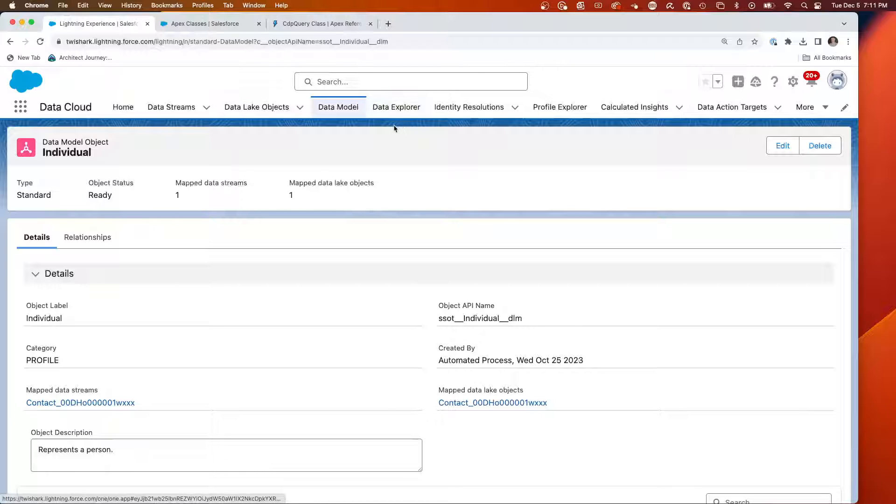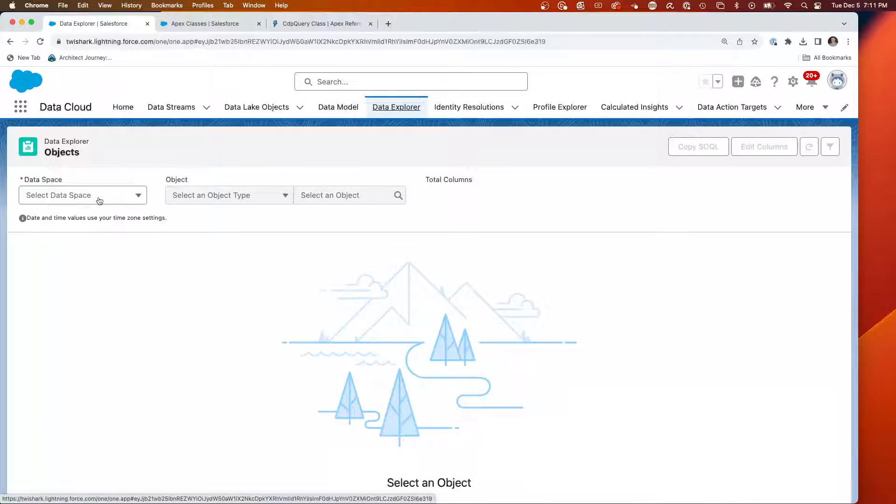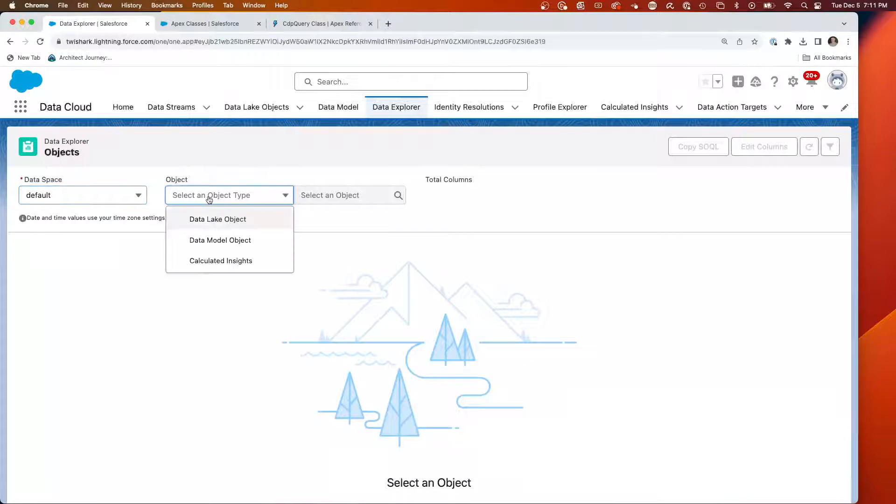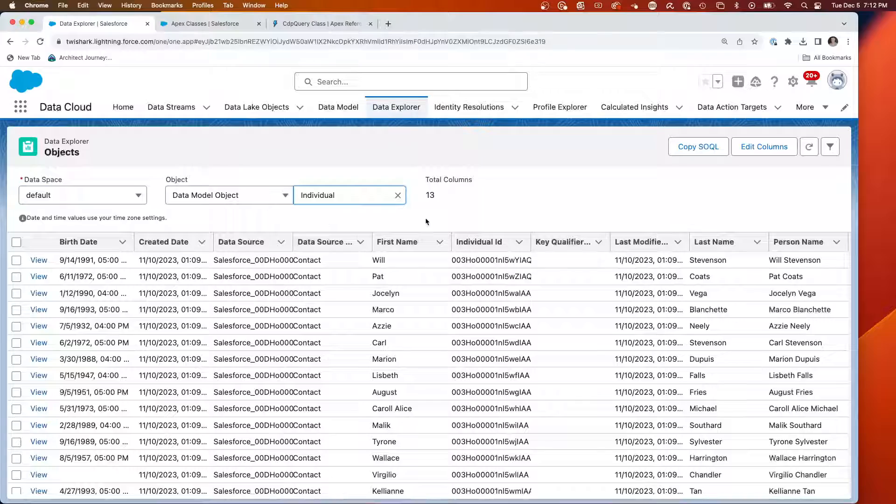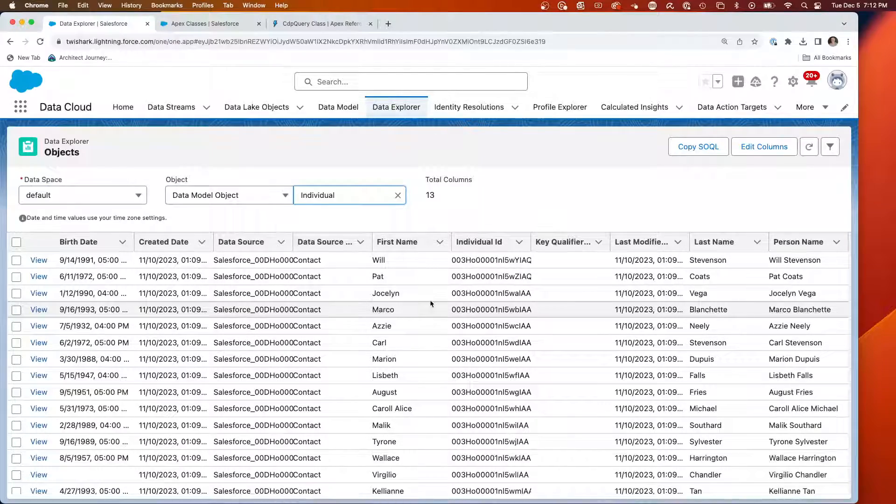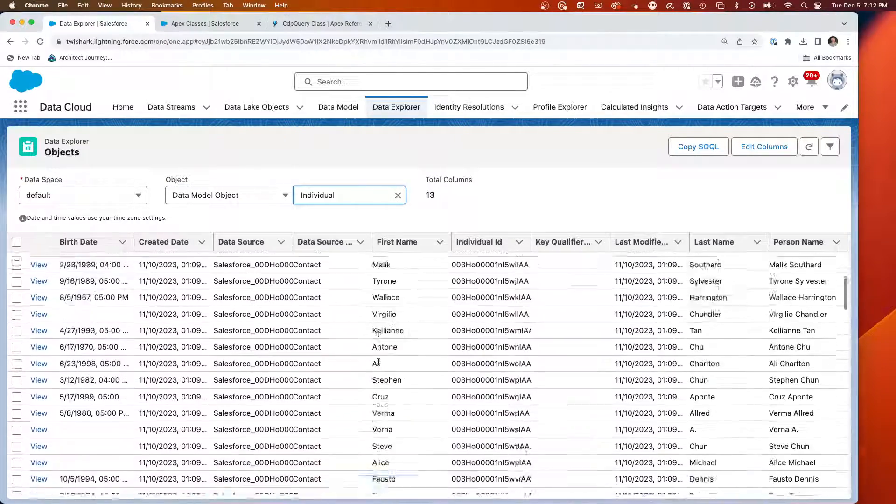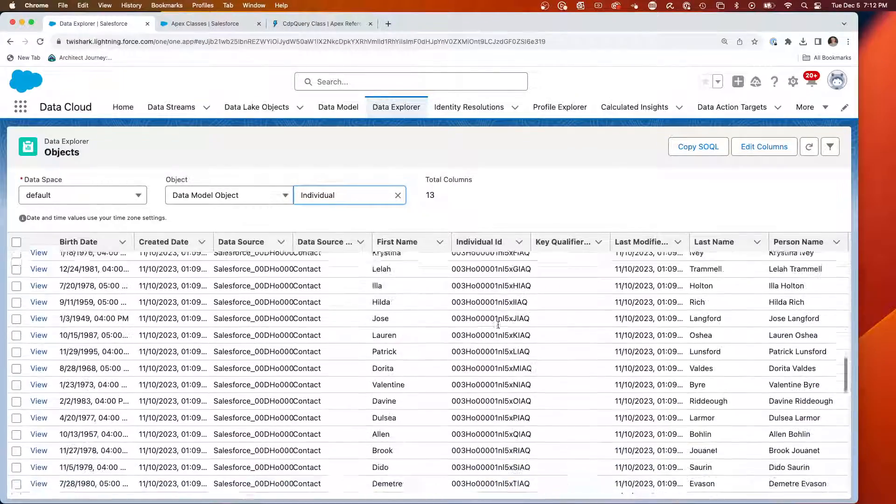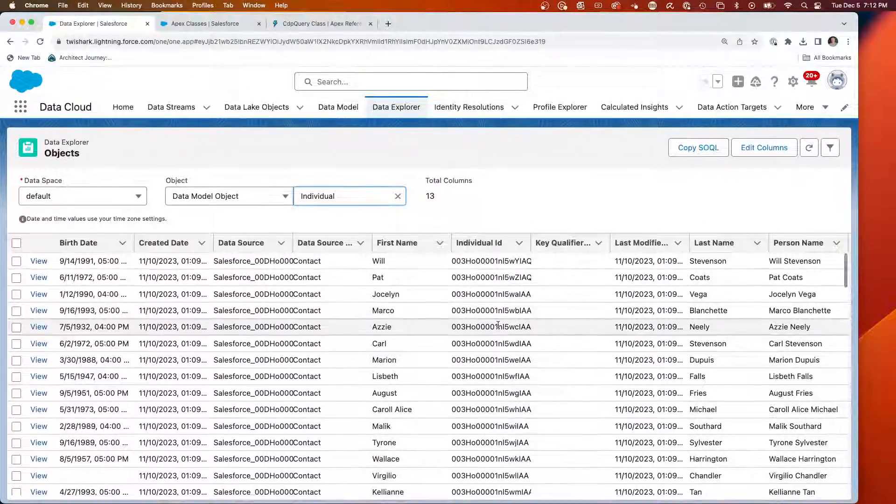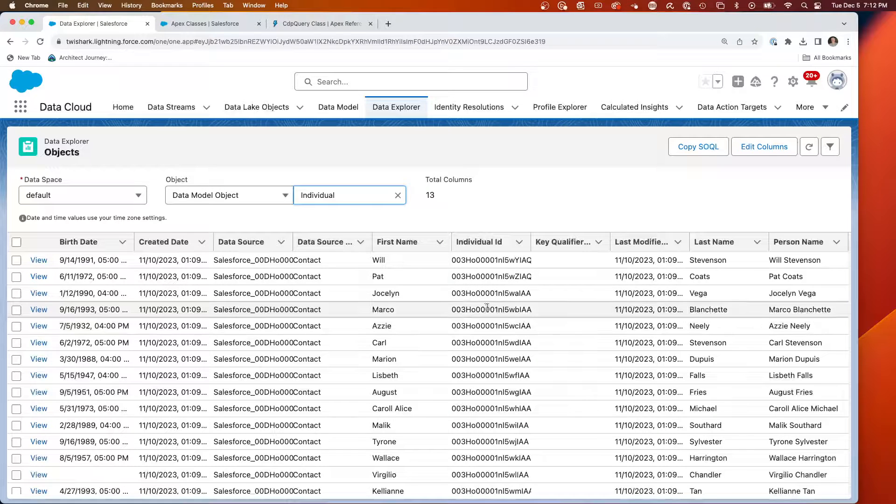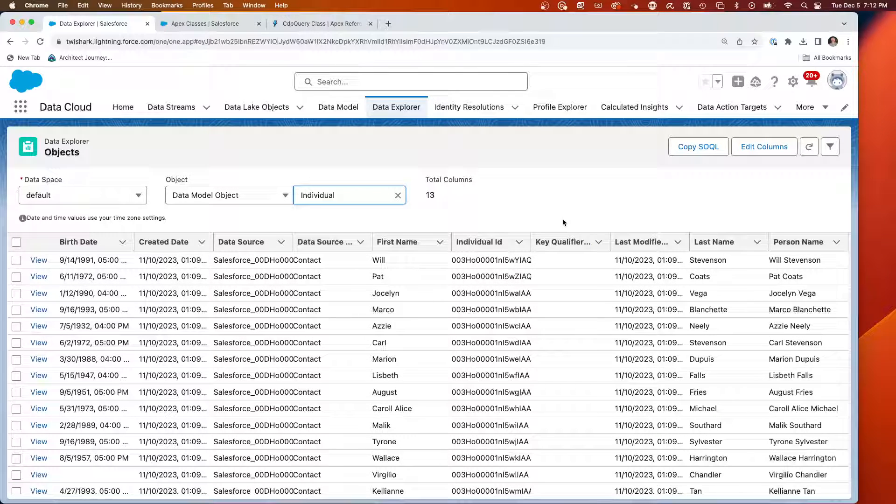So the first thing we're going to do is look at the data that resides there. We're going to take the default data space, the data model, and the individual SSOT. You can see we've got 13 columns and lots of data here inside the SSOT individual.